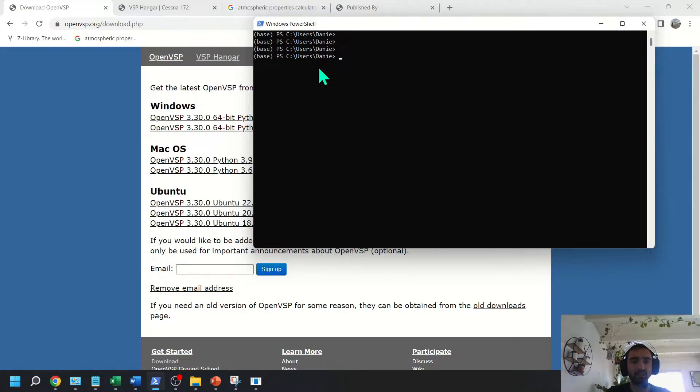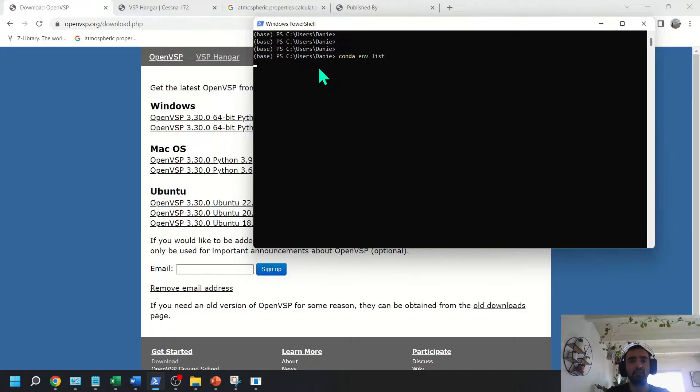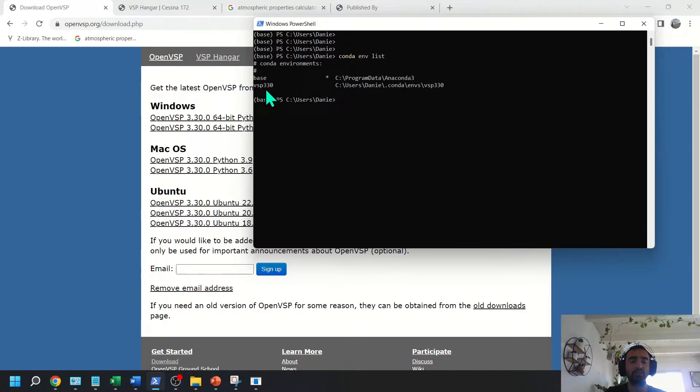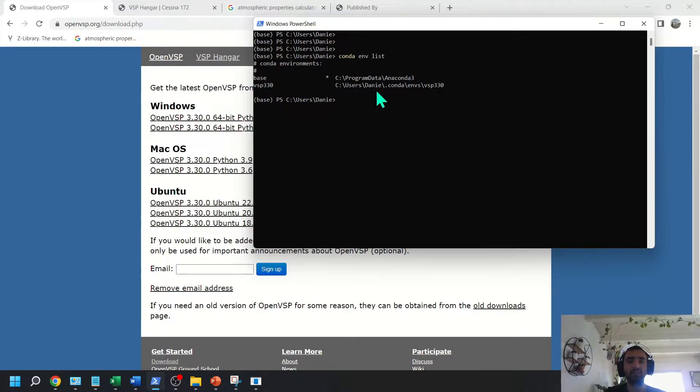If you want to see all your environments, you can type Conda list. It should tell you everything you have running. So I've already previously installed VSP 330, and so you can see I have a separate Python distributable there.